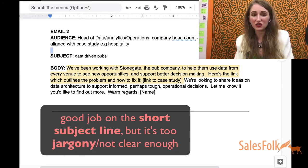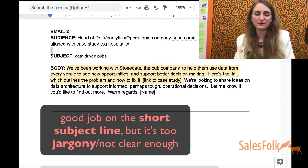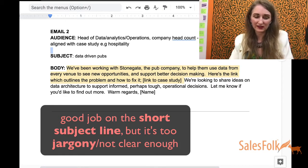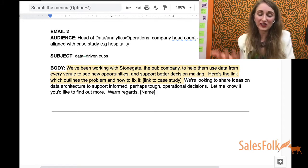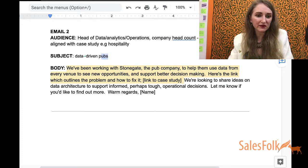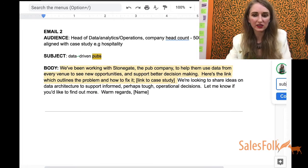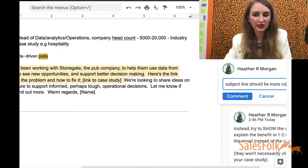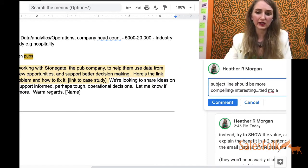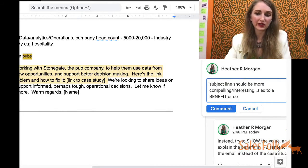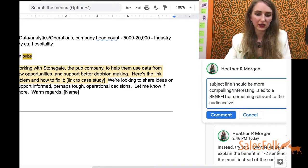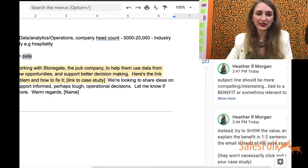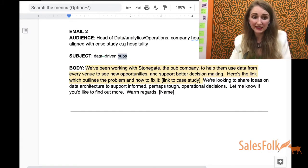Also the subject line — I like that it's shorter, but it's not really that interesting or clear. 'Data-driven' could work, although I think data-driven actually has a hyphen, by the way. But 'publication' is a feature, not a benefit. So I'd say the subject line should be more compelling, tied to a benefit or something relevant to the audience, versus a feature or jargon.